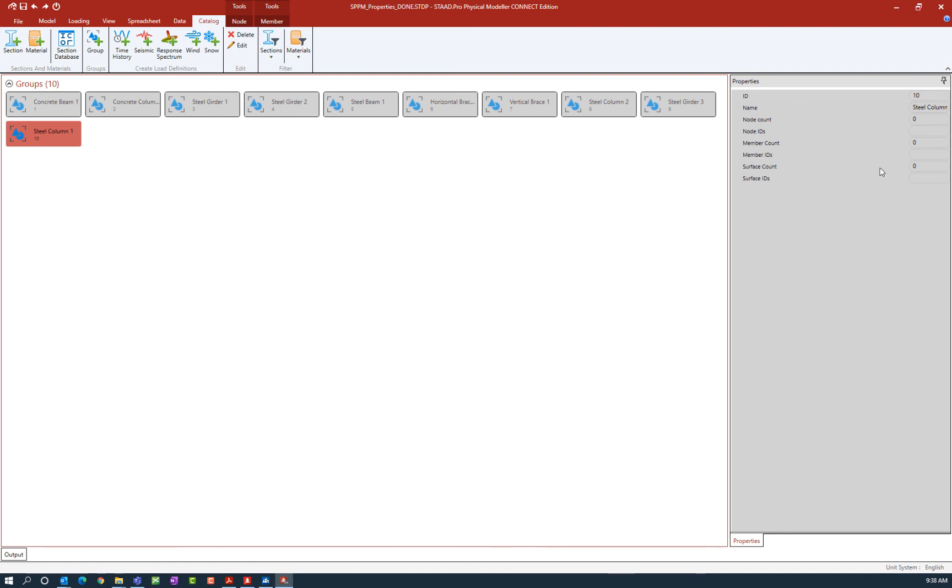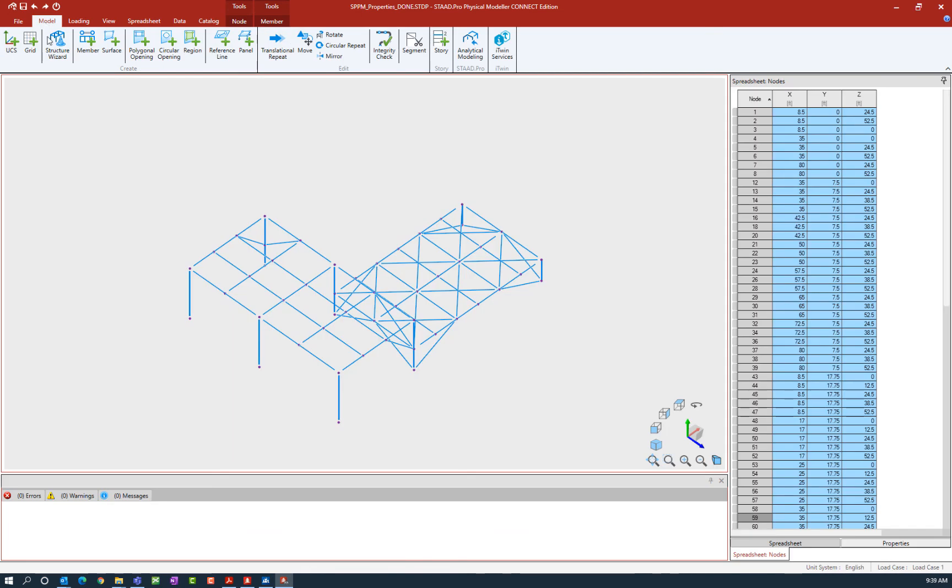Here in the properties dialog, I can see that the group has been created and nothing is currently assigned to that group. Let's go back to our model tab so we can see our structural geometry again.